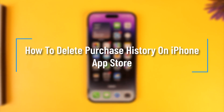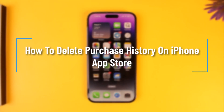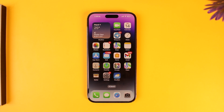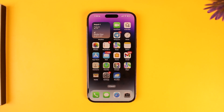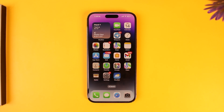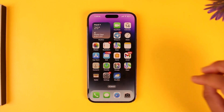How to delete purchase history on iPhone App Store. Hey everyone, welcome back to the channel. In this video we're going to learn how we can delete purchase history on iPhone App Store, so make sure to watch the video till the end.